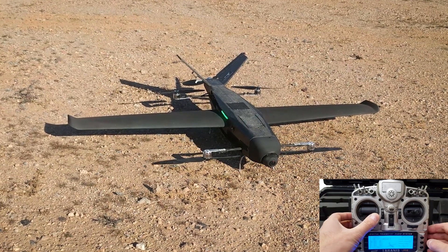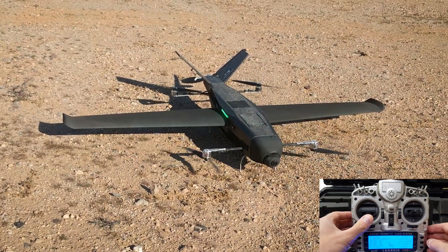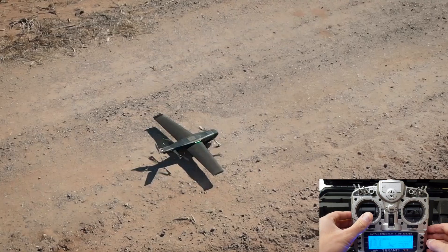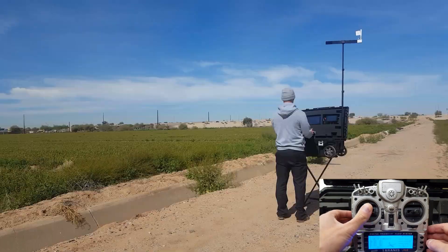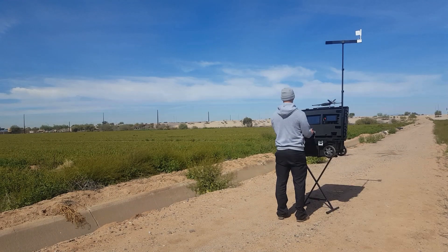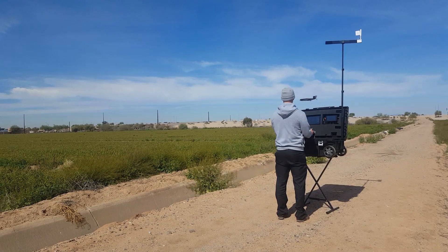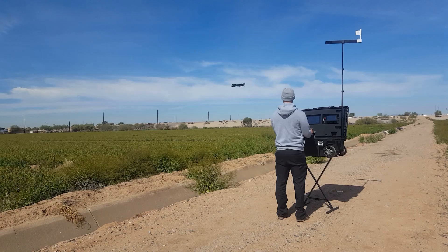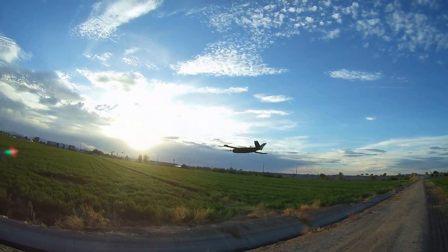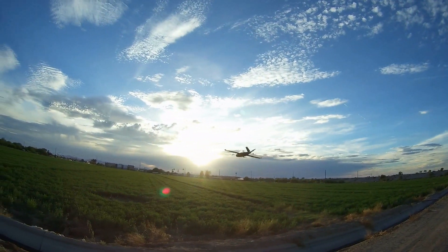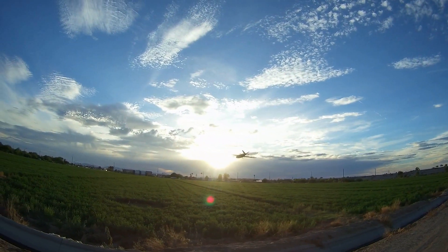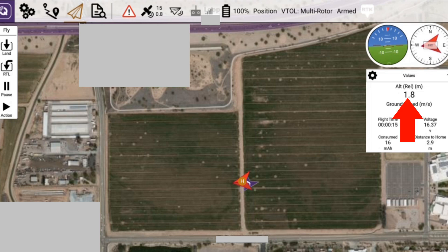Arm the aircraft by pushing the left stick to the bottom right, then push the left stick to above center to increase the altitude of the aircraft. You can see here how the altitude increases.